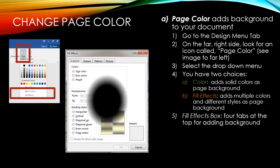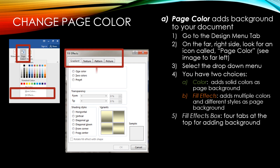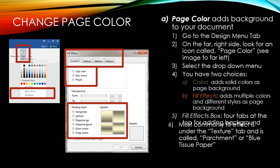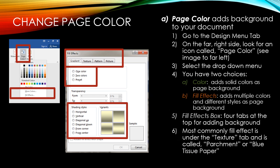The Fill Effects box opens and there are four tabs at the top for adding background. You can use Gradient, which has one, two, or preset colors. You have Texture, Patterns, and Picture. The most commonly used fill effect for memorandums and block style letters is under the Texture tab and it is called Parchment or Blue Tissue Paper.